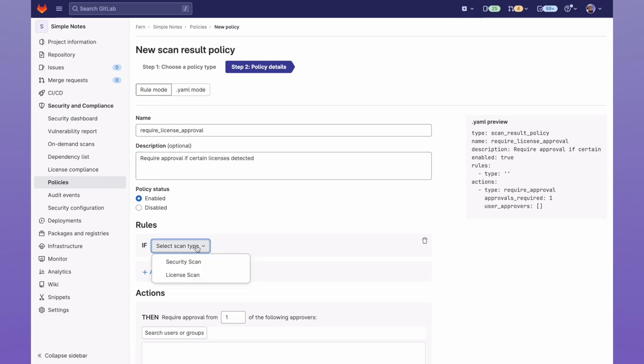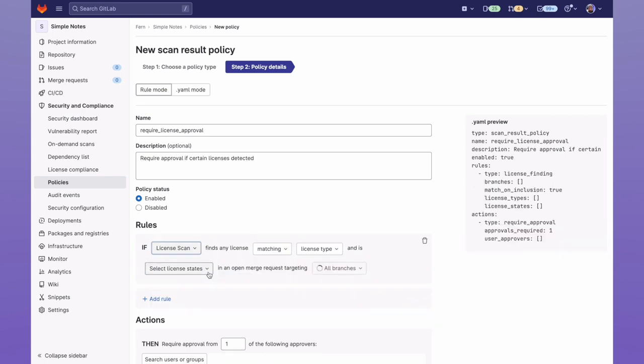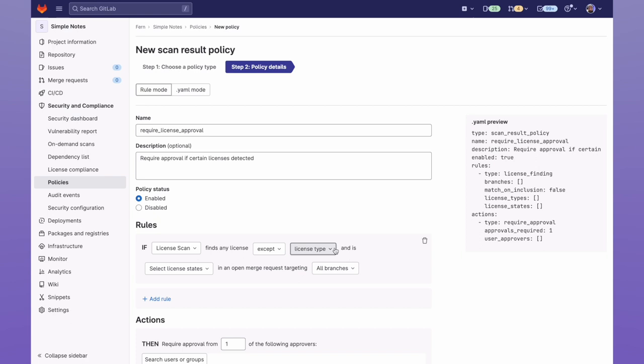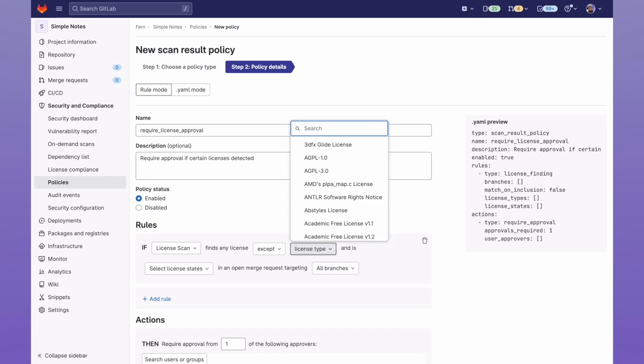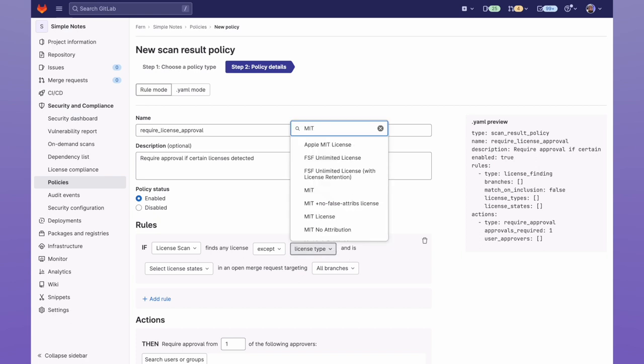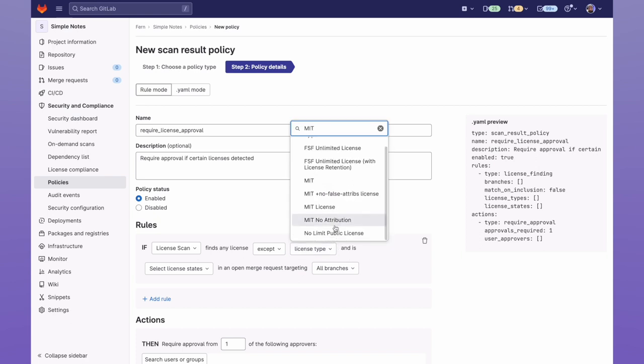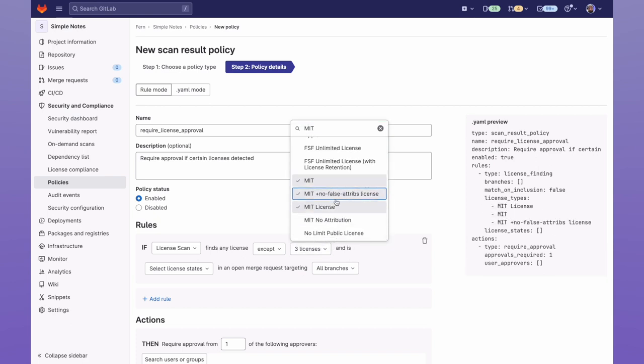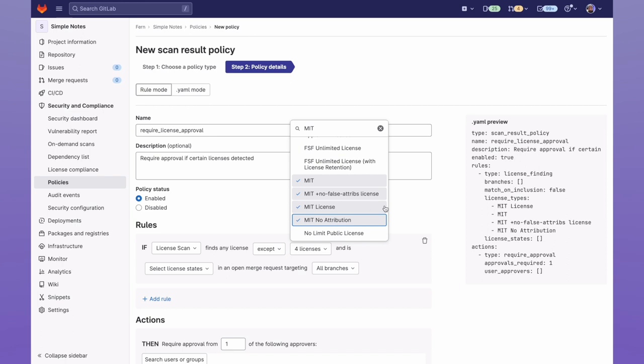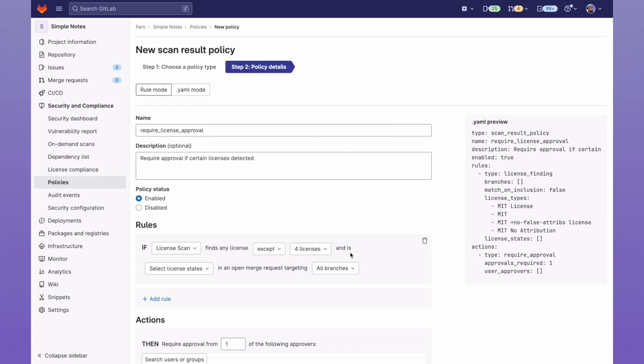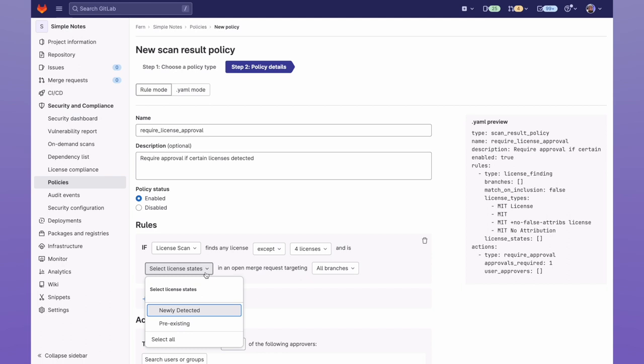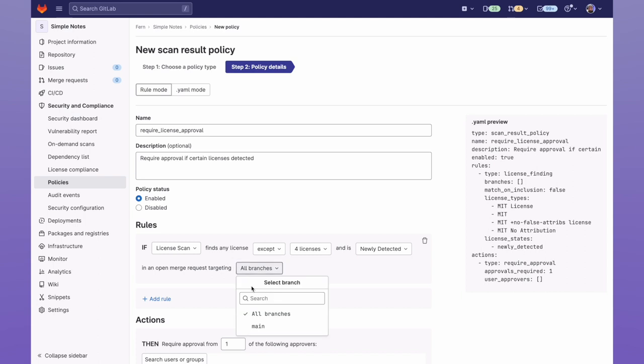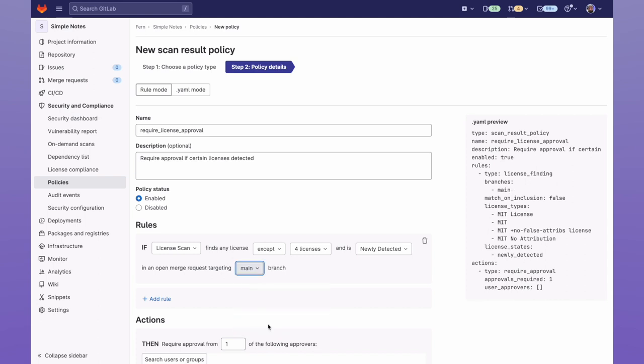And then within the rules, we can check if LicenseScan finds any license matching or except. I'm going to go ahead and choose Except, and then I'm going to select the licenses that I want to allow. And then I'll select it for newly detected licenses, and we can target the main branch.